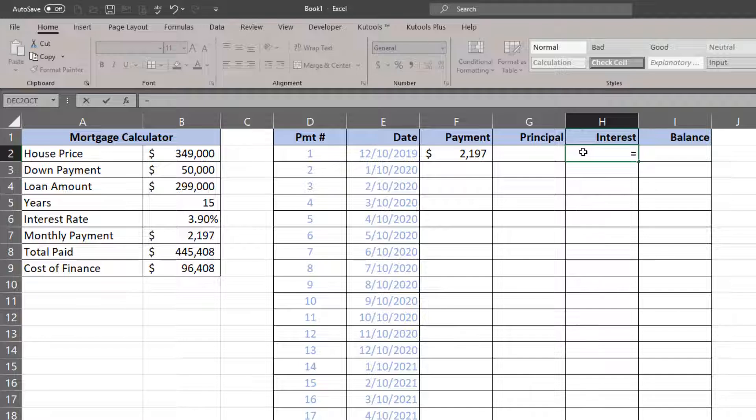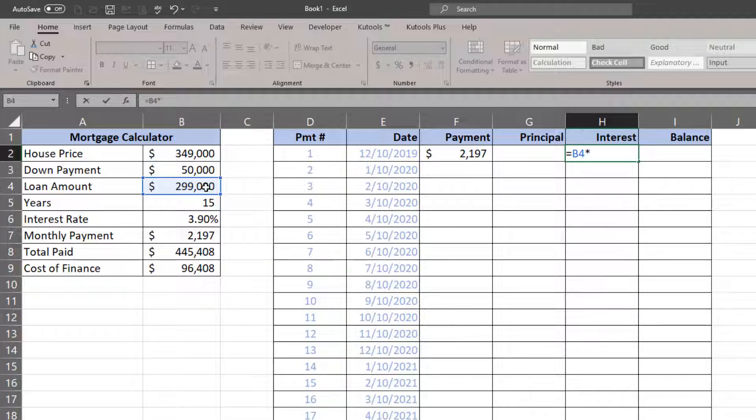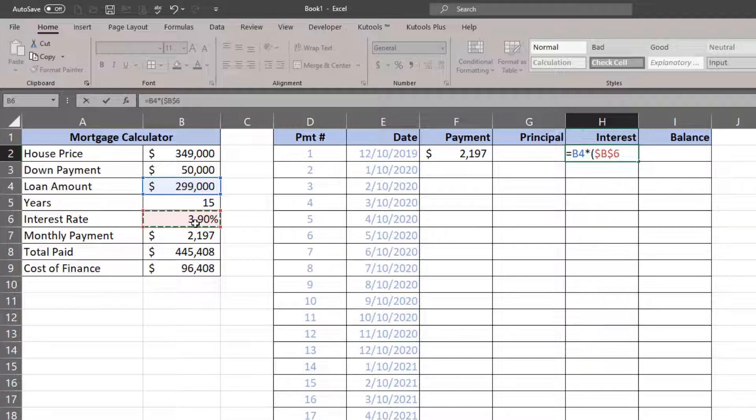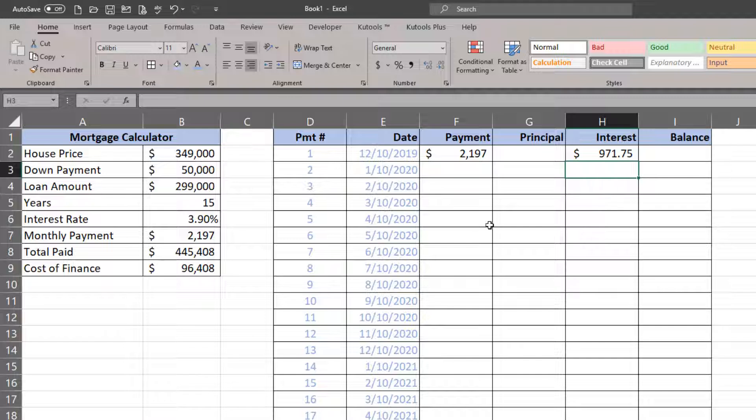Now part of that payment goes to the principal of the loan, the other part goes to interest. I'm going to calculate interest first because the interest is going to be based off of the outstanding debt. In the first payment, it's going to be based off of the loan amount, so I'll take the loan amount and multiply that by my interest rate divided by 12.